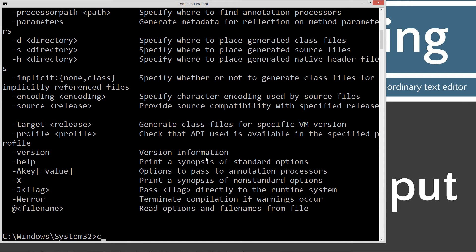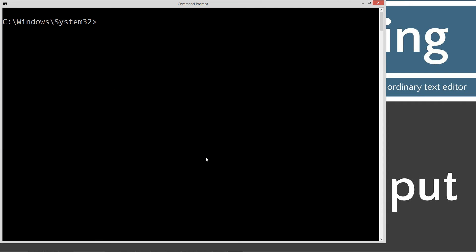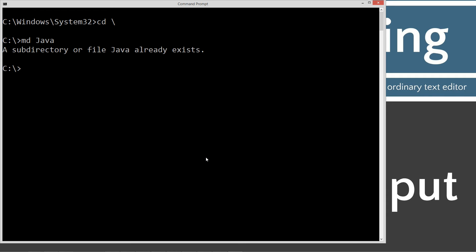We'll type in cls to clear the screen, then cd space backslash. cd is short for change directory, and backslash tells it to go to the root. Let's type in mdjava. That'll make a Java folder. I already have it, but if you don't, it'll create it for you.